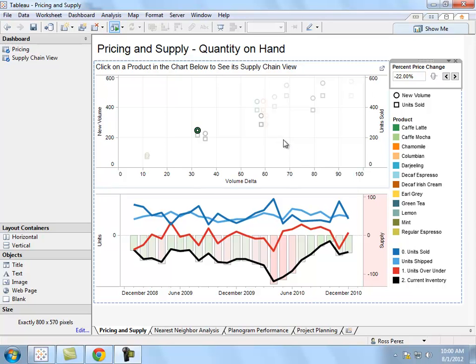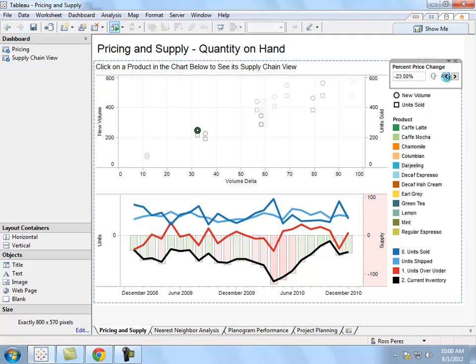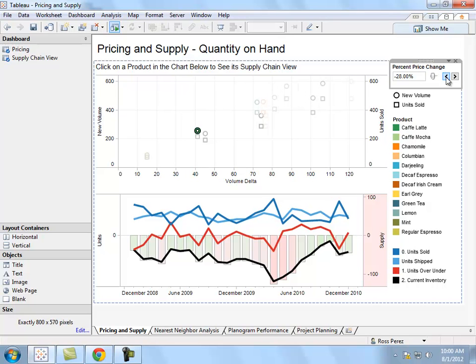In this case, as a retail product manager, I've created this dashboard that allows me to see the effect that price changes have on the supply that I currently have in my stores, and the quantity that I'm going to need to have in the future. As you can see, if I enter a lower price, the amount of units that I'm selling increases, and the amount of units I'm going to need to store on my shelves also increases.